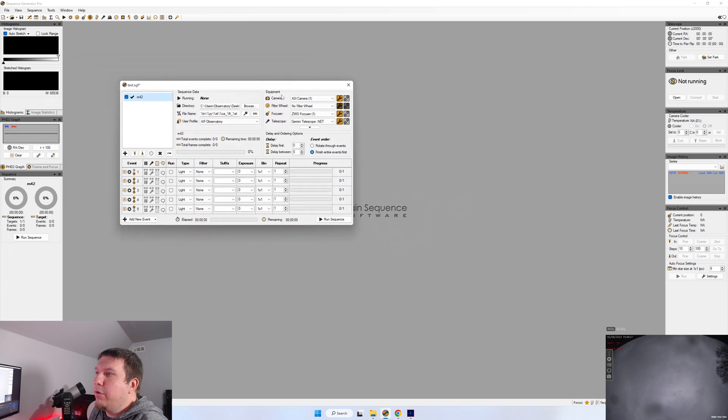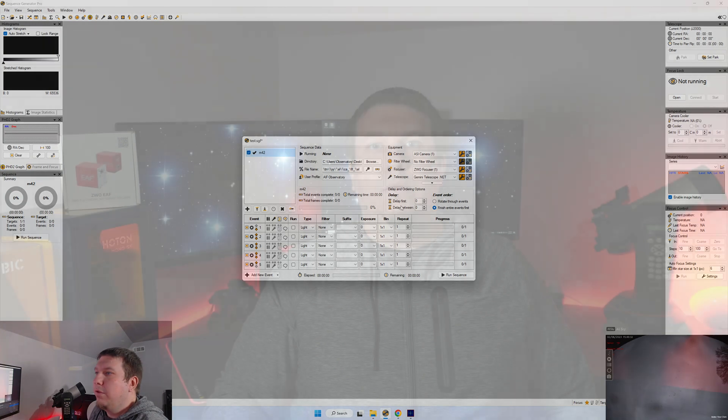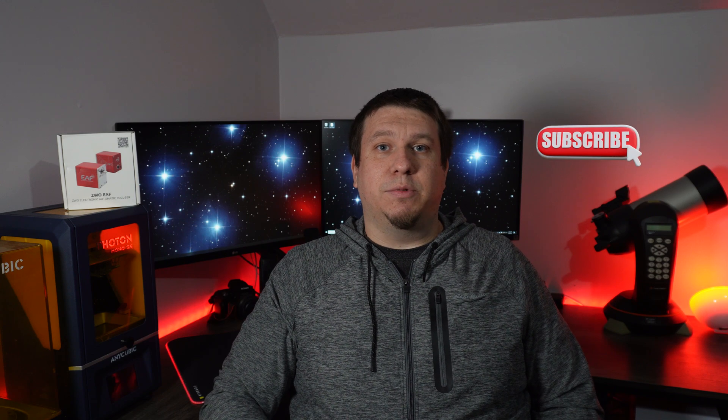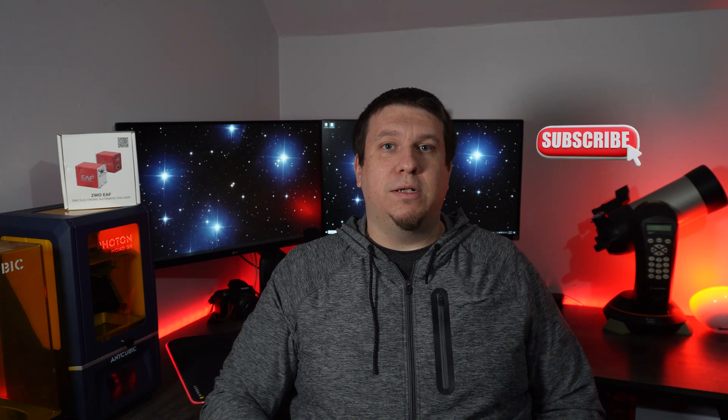Well, that wraps up another episode of Setting Up Sequence Generator Pro. Plate solving is not that difficult to set up, and once you set it up, you'll use it every time. I guarantee it. It'll also allow you to use the framing and mosaic wizard, which is a great tool when you're trying to do a certain frame of an object or starting to do a mosaic of a larger object. Thanks for watching. Please click that subscribe button so you don't miss out on more content and live stream star parties. Clear skies.